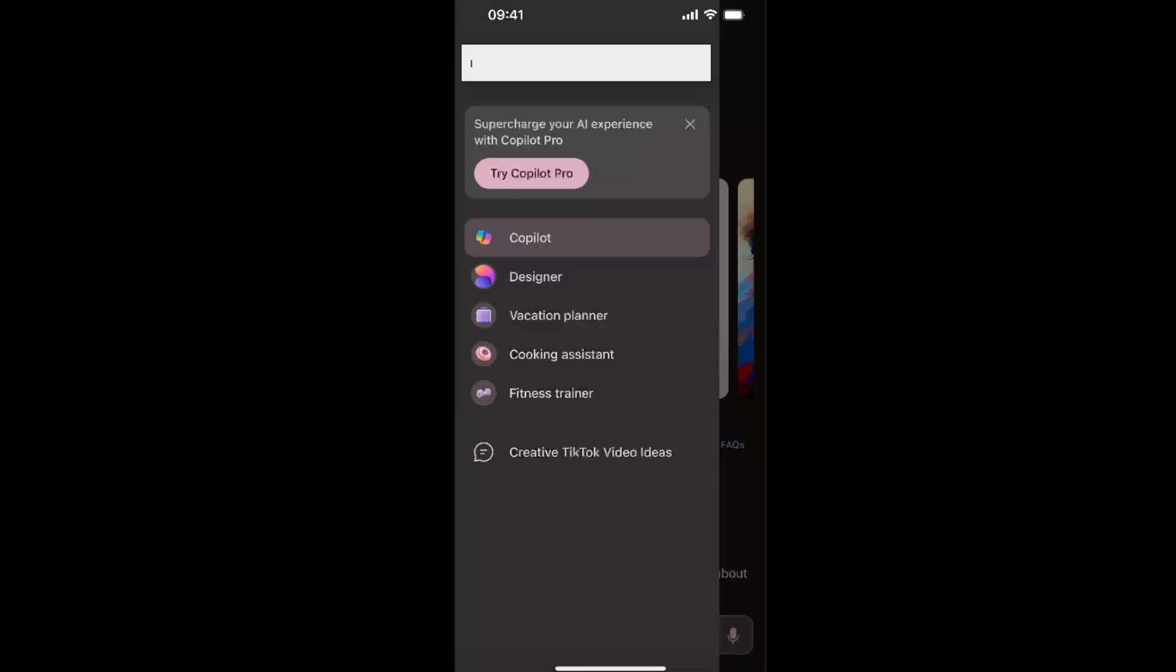And now once you go back to the chats, as you can see, the one was deleted. So that's basically it guys.